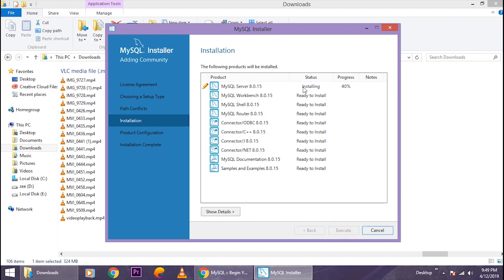It will start installing on your computer. Depending on the speed, it will take about five to seven minutes. I'm just gonna pause the video and let it finish.